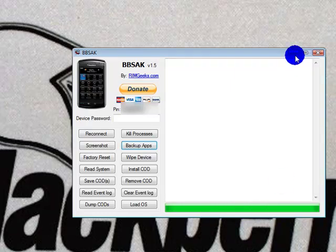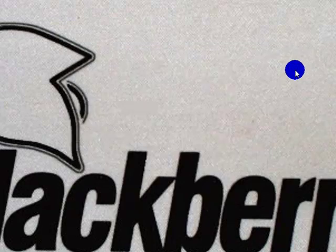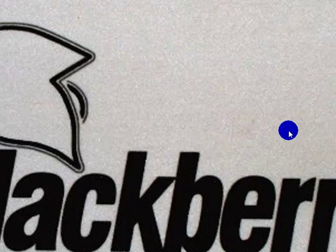And that is how to backup your BlackBerry using BBSAK or BlackBerry Swiss Army Knife.